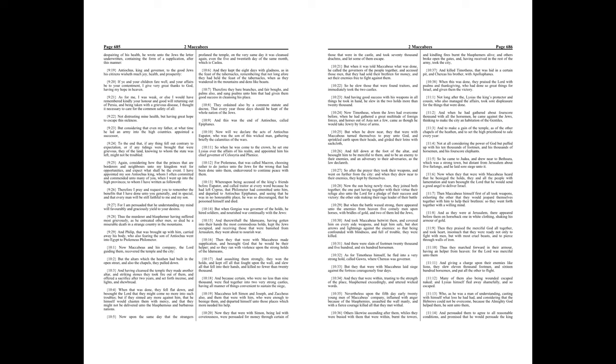And having cleansed the temple, they made another altar, and striking stones they took fire out of them, and offered a sacrifice after two years, and set forth incense, and lights, and showbread.